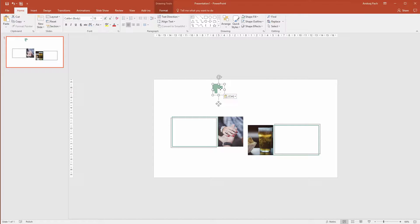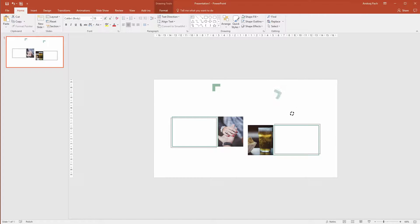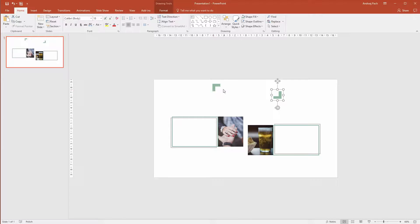I'll maybe make it a bit smaller. And this will be the first corner, control C, control V, do the same, shift key, rotate it and look how nice will this look in this composition. We'll have a title here and two nice objects on the bottom.